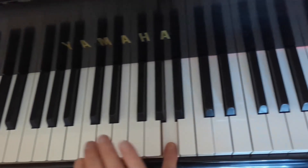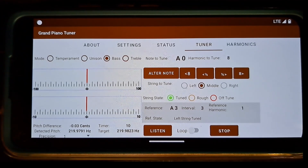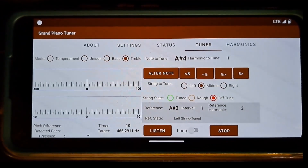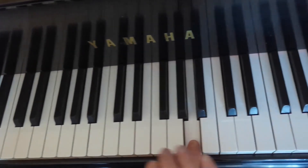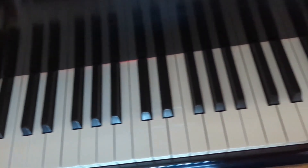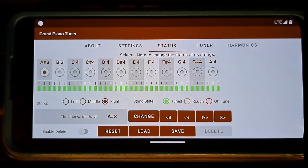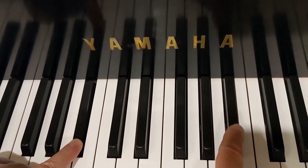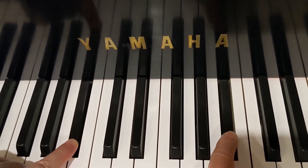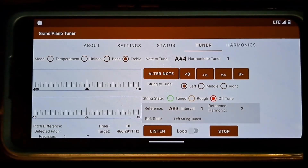After the bass section is tuned, I will proceed with the tuning of the treble section. I switch to treble mode and select A sharp 4 note and the left string. The first harmonic has been tuned while tuning the temperament octave. Now it provides a reference to tune A sharp 4, the left string. The first harmonic of A sharp 4, the left string, is tuned to match the second harmonic of A sharp 3, the left string. For this string, I performed the same steps of checking the current string state, adjusting the string tension, and verifying the string tuning status as I did for A4, the left string.